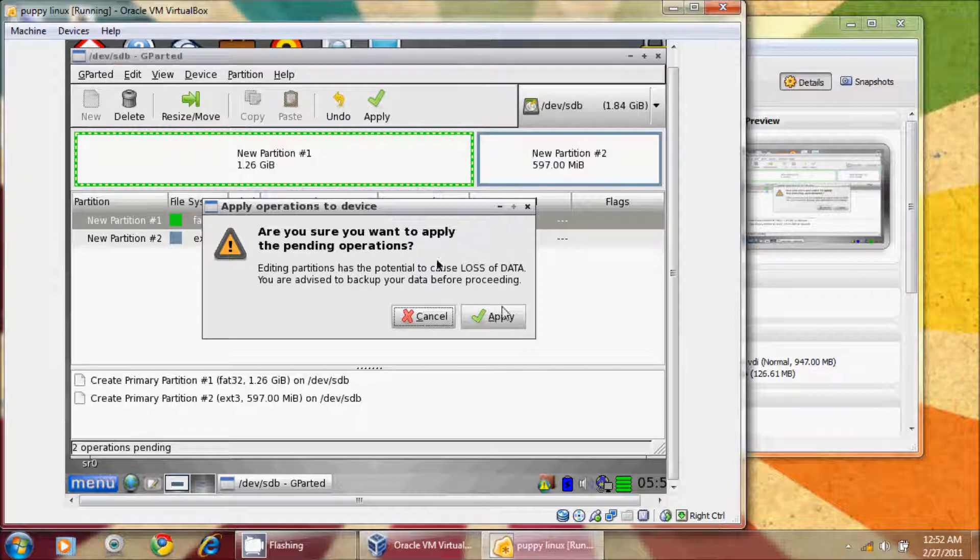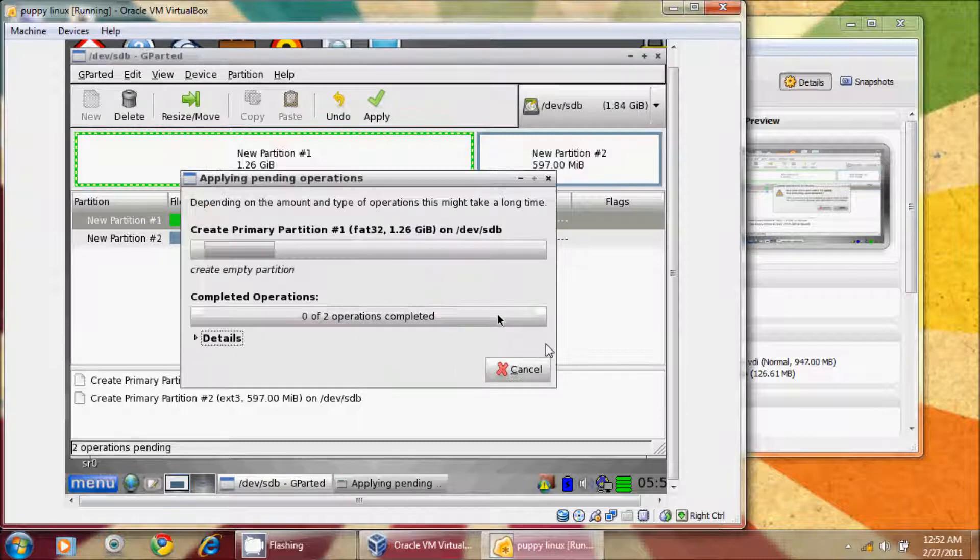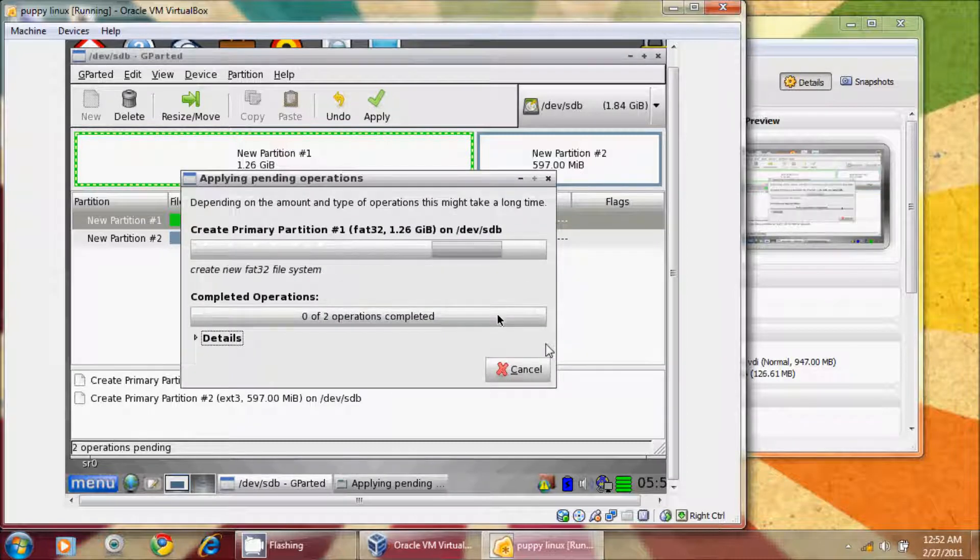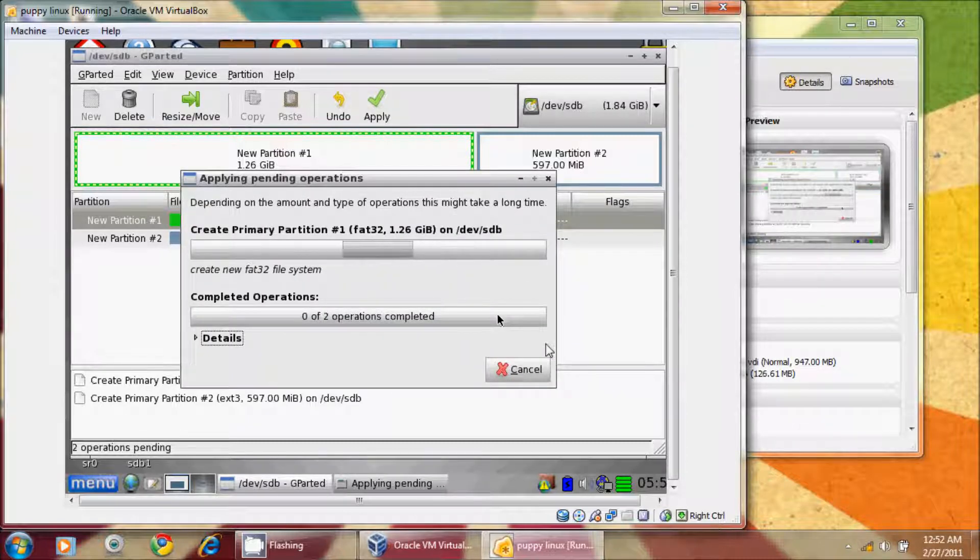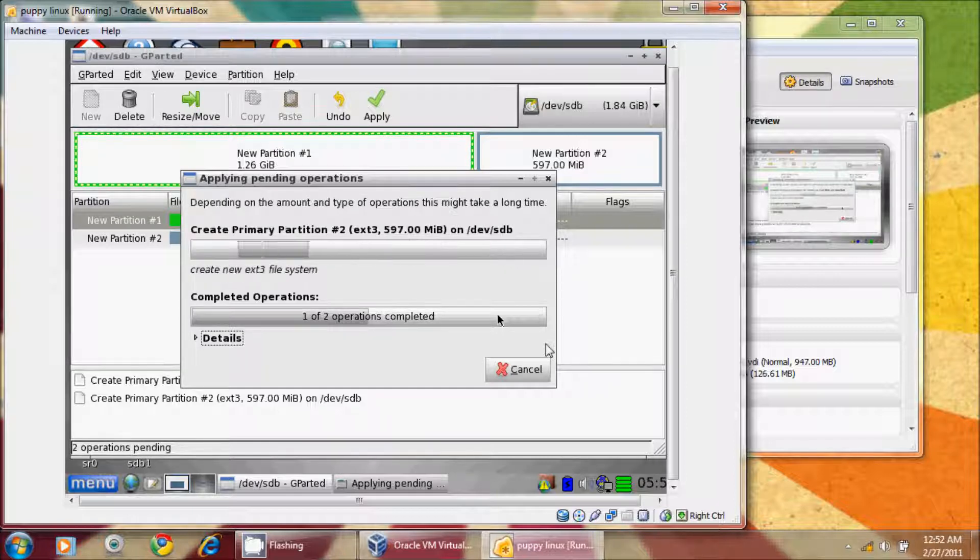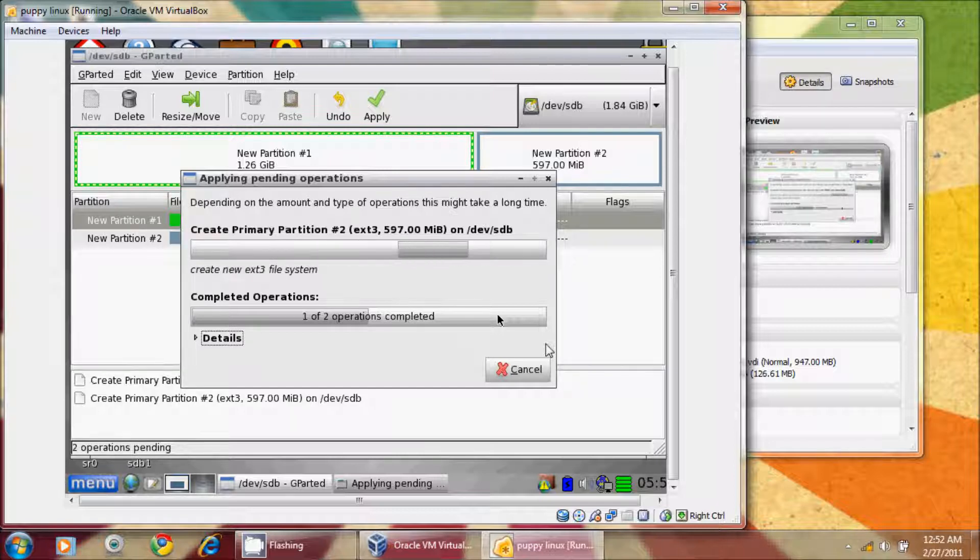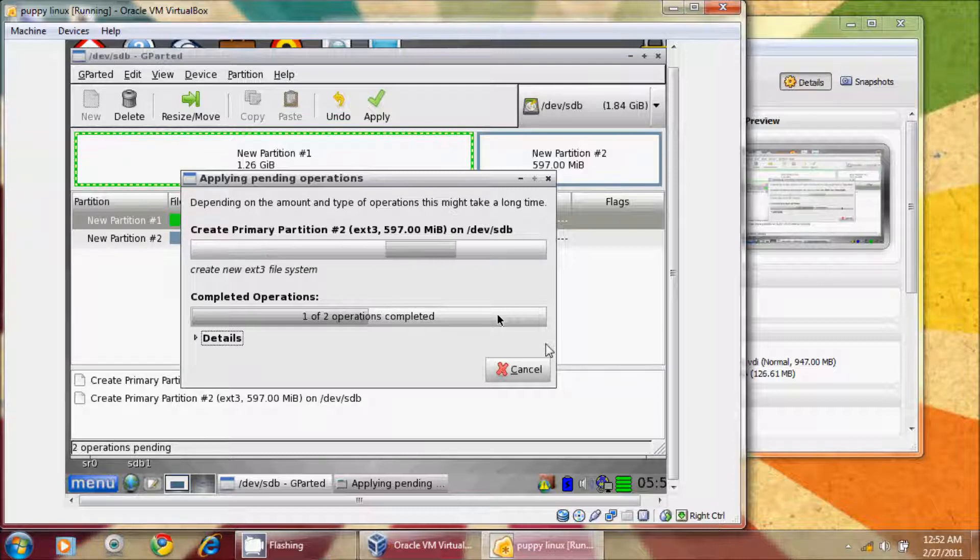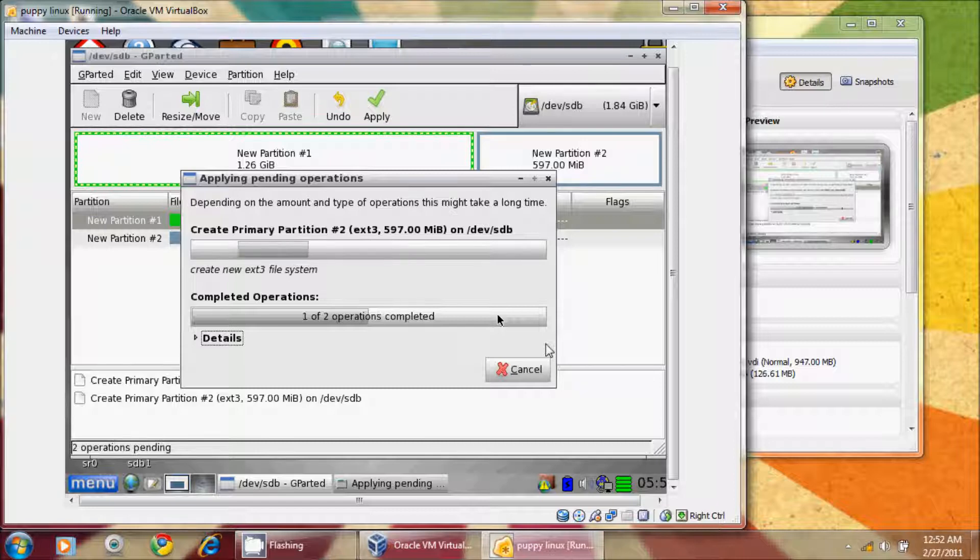Are you sure you want to apply the pending operations? Yes, I do, and it's going to create these partitions, and it's going to format them to the specified formats. The nice thing about a 2GB card is it won't take long to do. If you're doing this with 8, 16, or 32GB cards, be aware that you will be waiting a little longer for this process.